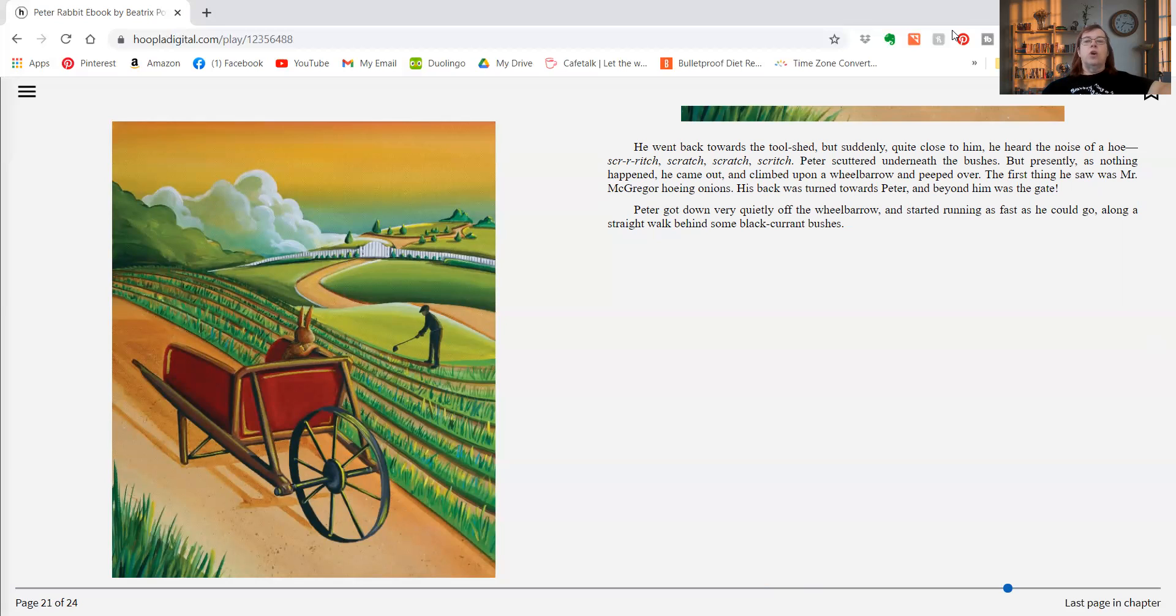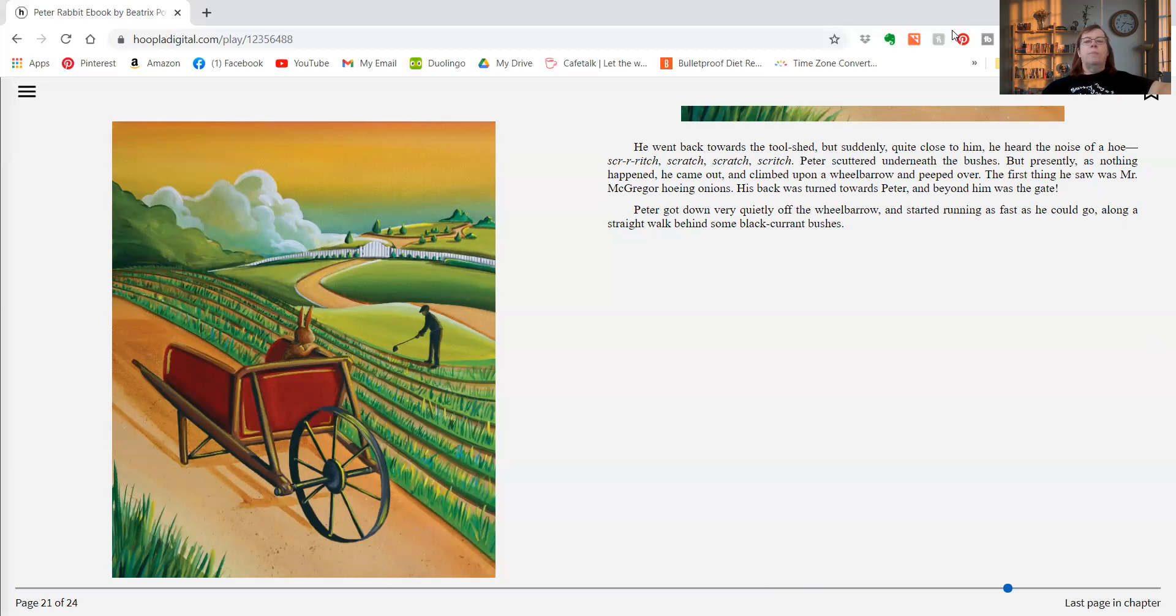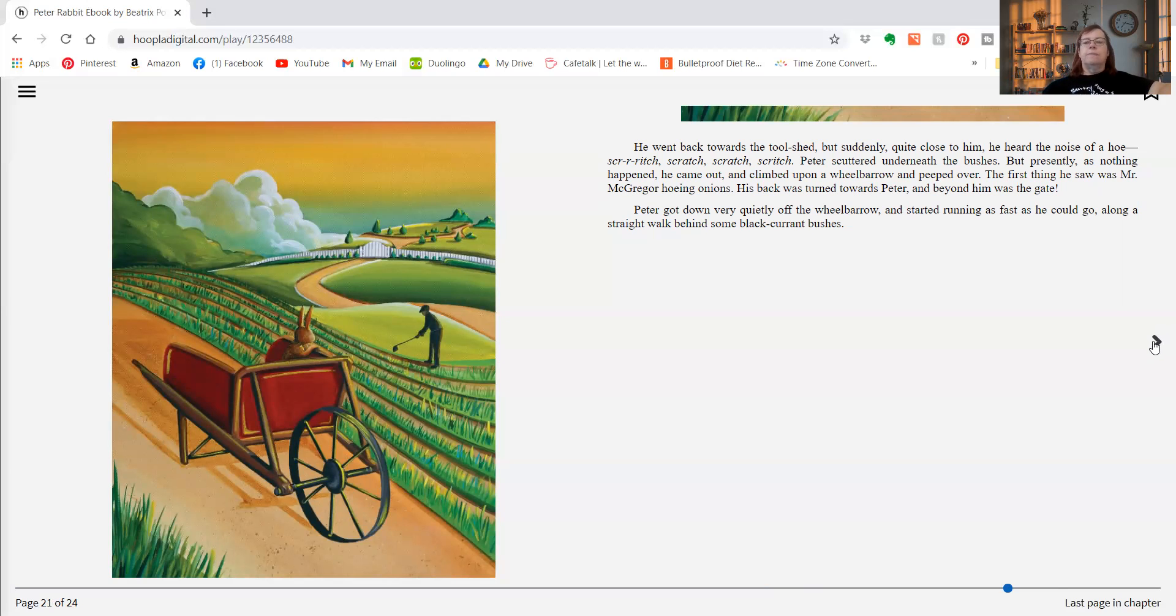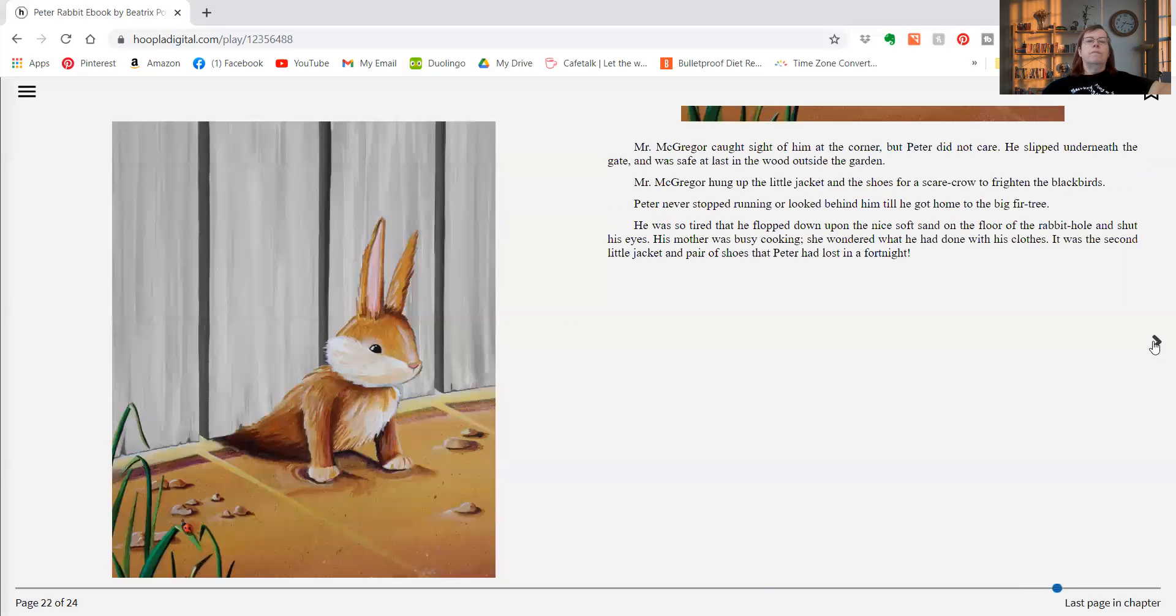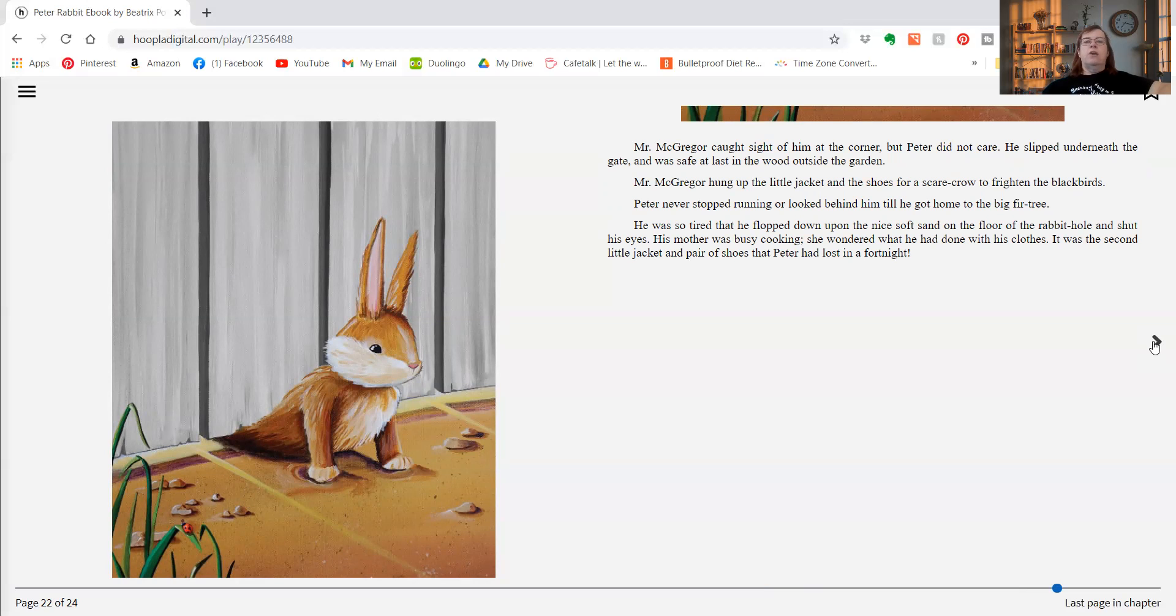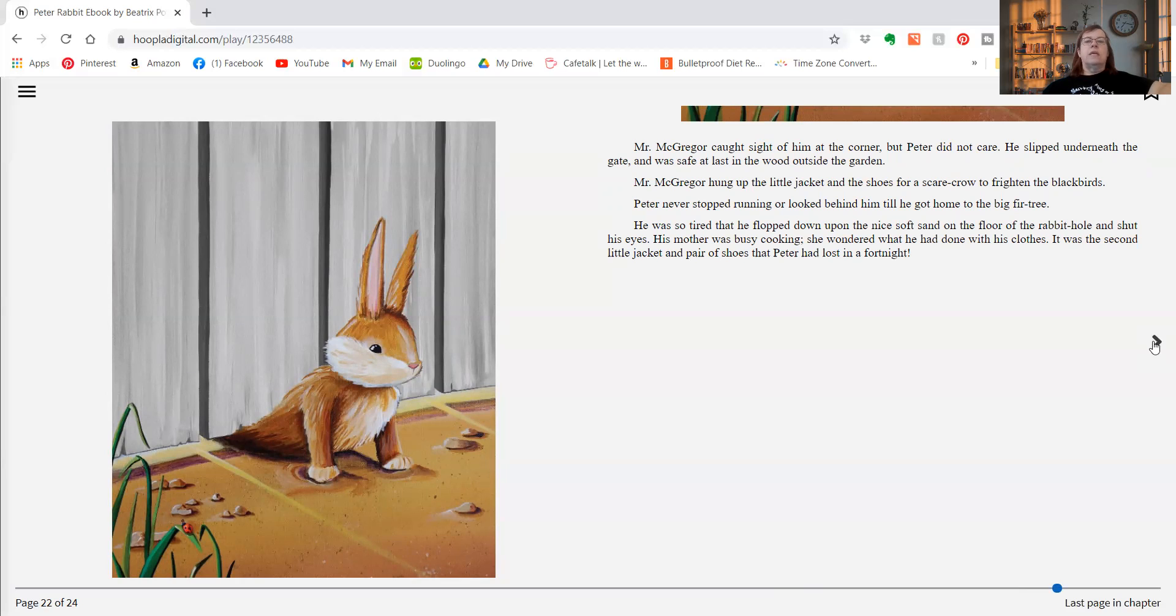Peter got down very quietly off the wheelbarrow and started running as fast as he could go along a straight walk behind some black currant bushes. Mr. McGregor caught sight of him at the corner, but Peter didn't care. He slipped underneath the gate and was safe at last in the wood outside the garden.